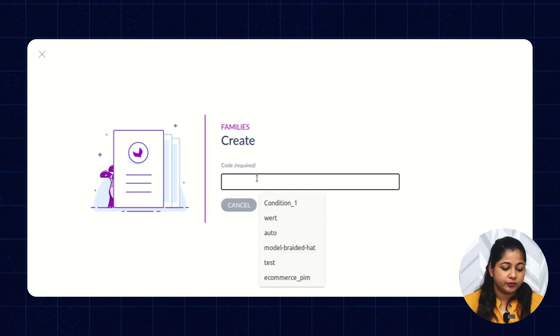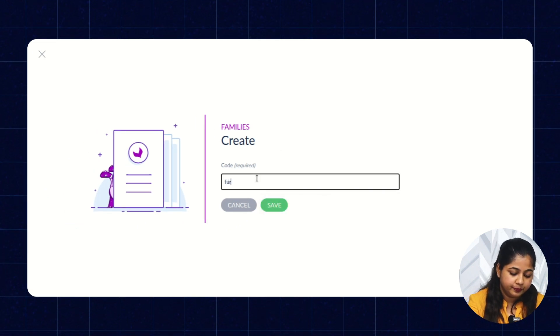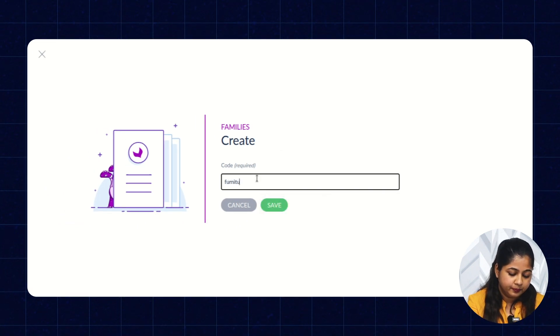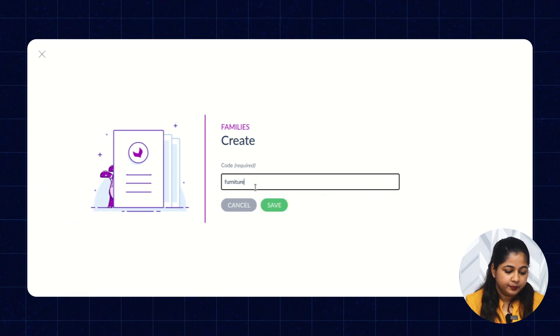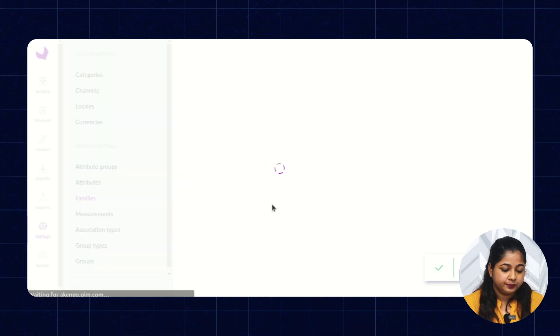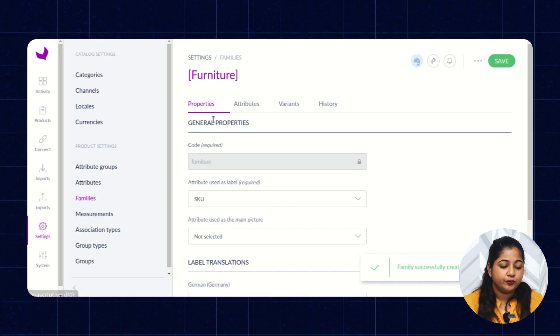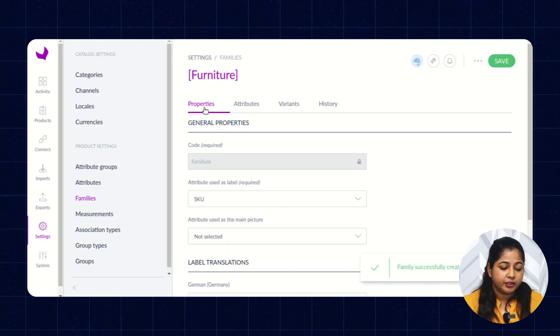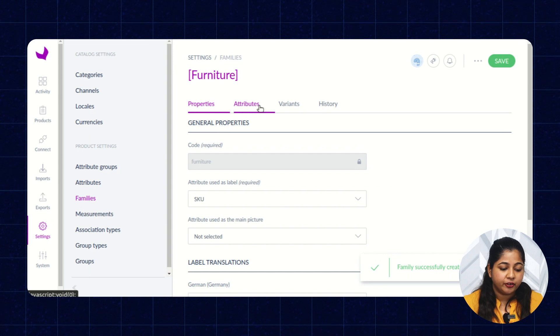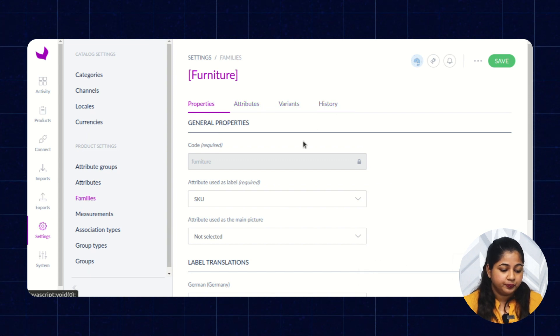Enter the code of the family, then click on Save. Here you will see four tabs: Property, Attribute, Variant, and History.